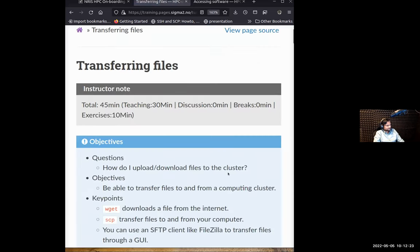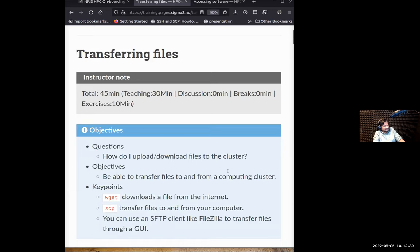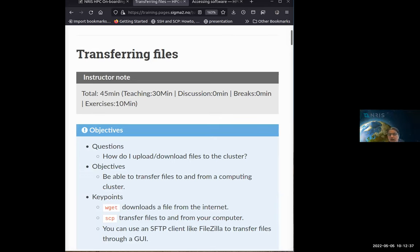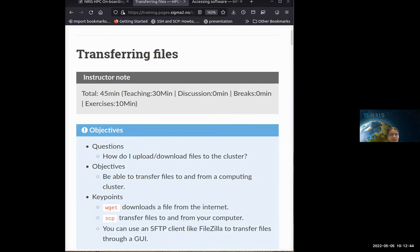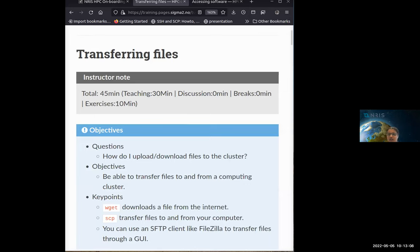Why do you need to transfer files? Or why do you need files on an HPC system? I have a few scenarios. Now I've learned how to submit a job, write a job script, and access different modules and software. My input files and Fortran or Python code are on my laptop, and some input files are on the internet. I need to have all of this on the HPC. That's why I want to learn how to transfer files, run the program, and then get the output back to my laptop to present what I've done.